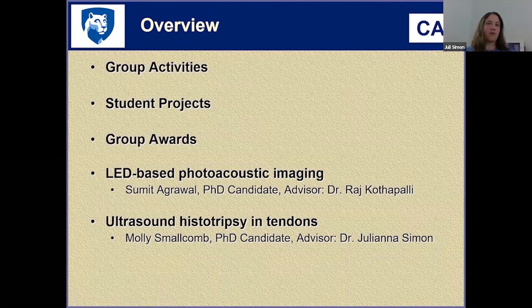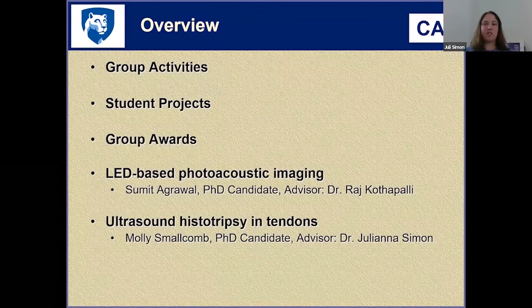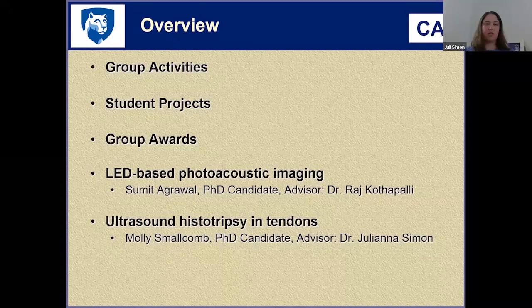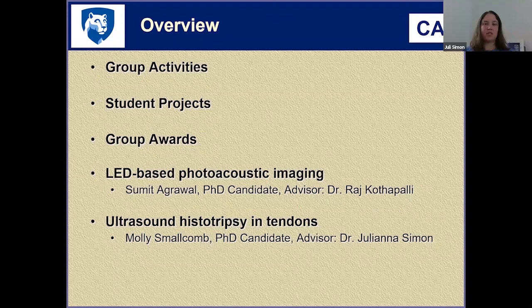As a quick overview of this approximately 30-minute talk, I will give some updates on what the group's been up to, the student projects, and group awards, which will then be followed by two talks by PhD candidates. The first will be given by Sumit Agrawal, a student of Dr. Raj Kothapali in Biomedical Engineering, who will talk about LED-based photoacoustic imaging. The other talk will be given by Molly Smallcomb, a student in my lab working on her PhD in acoustics on ultrasound histotripsy and tendons.